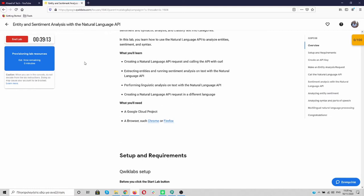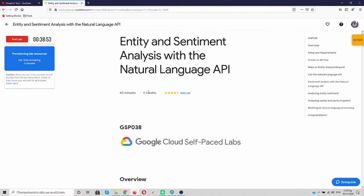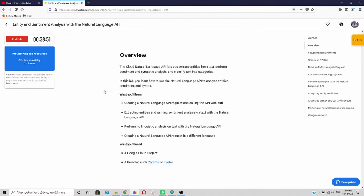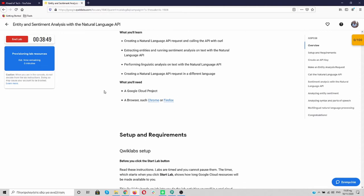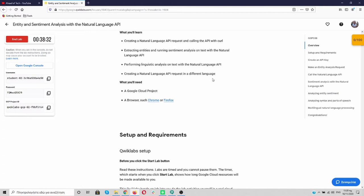Instead of learning NLP by yourself and reinventing the wheel, you are just getting the Natural Language API which is created by Google's engineers and they are working now for you. And you are going just to pay five credits for your application that you are going to create over here. And what we are going to learn is how to create the NLP, extract the entities, run sentiment analysis on text with the Natural Language API, perform linguistic analysis on text, create a Natural Language API request in different language.